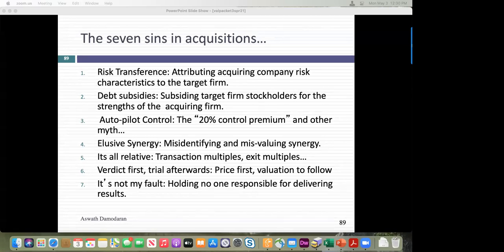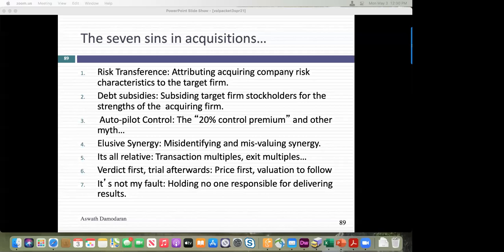Wednesday's class connects corporate finance to valuation — how do investment decisions, financing decisions, and dividend decisions play out in value? Next Monday will be a climactic class where everything in the course comes together, but I'll need your help for it to happen.